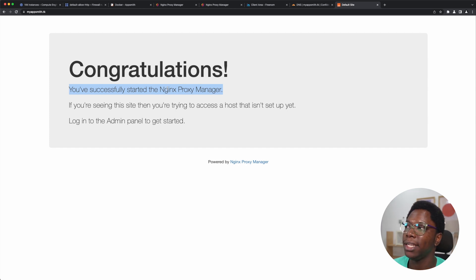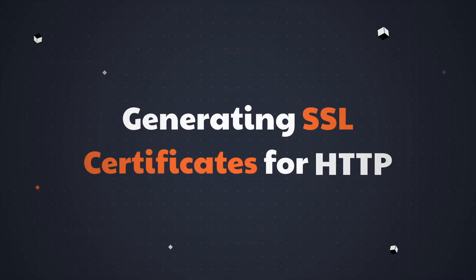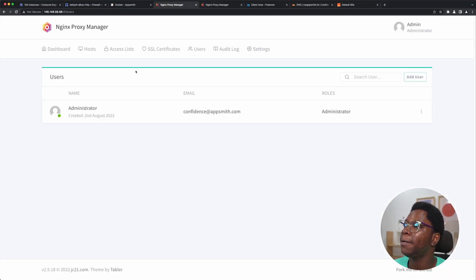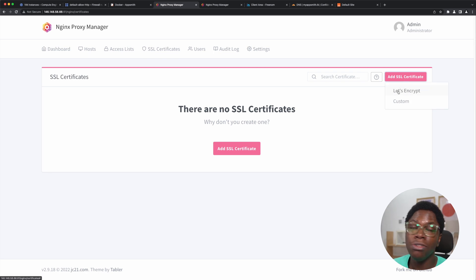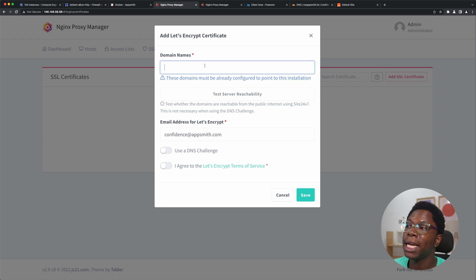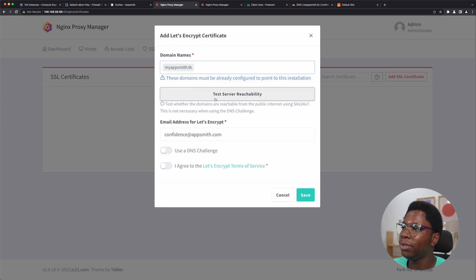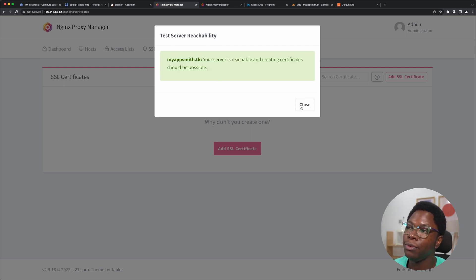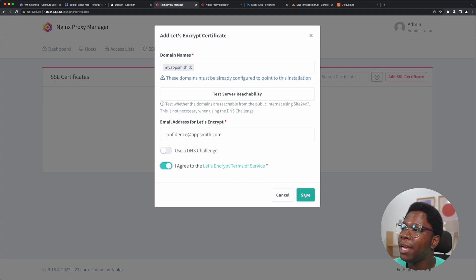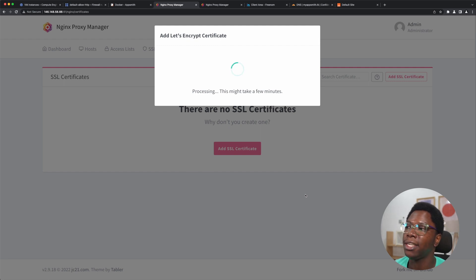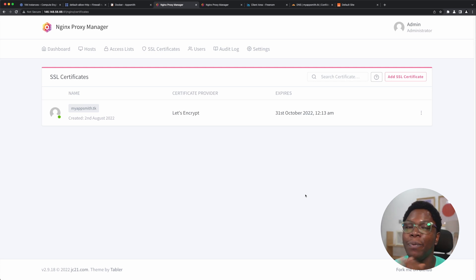The last thing we need to do is head back to the proxy manager and generate an SSL certificate so that we'll be able to have access to my instance using HTTPS. I'm going to go to the SSL certificate tab and add a new SSL certificate using Let's Encrypt. Here is where we enter our domain, which is myappsmith.tk. We can do a test to see if it's able to reach the domain, then agree to the Let's Encrypt terms of service, click save, and let it generate the certificate. The certificate is generated and now we have an HTTPS connection to our instance using that domain.